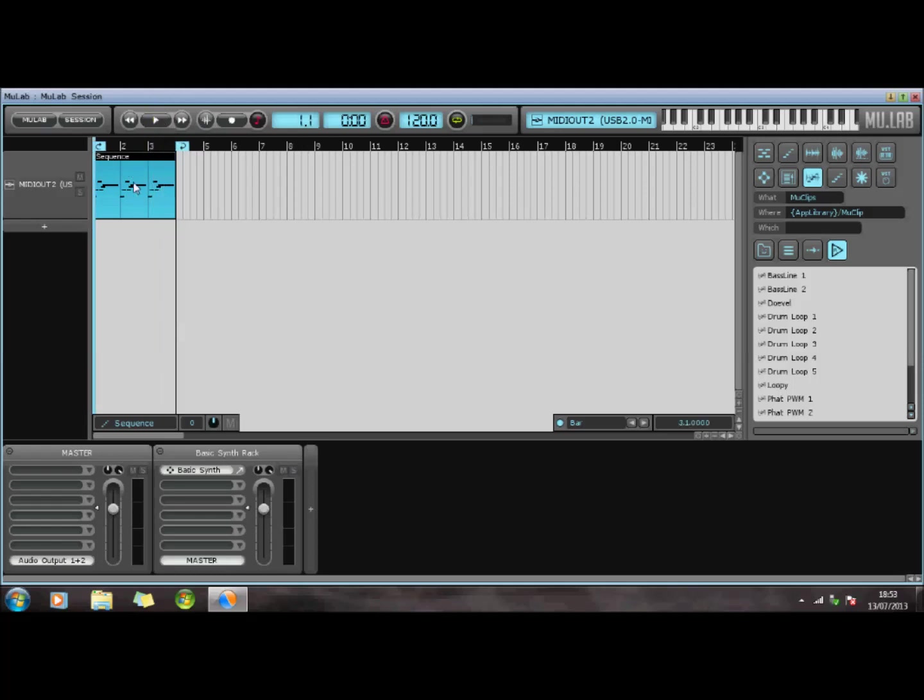So basically what's happening is these notes in here are actually being played through my MIDI piano and depending on what sounds I select on my MIDI piano that's what's coming out.